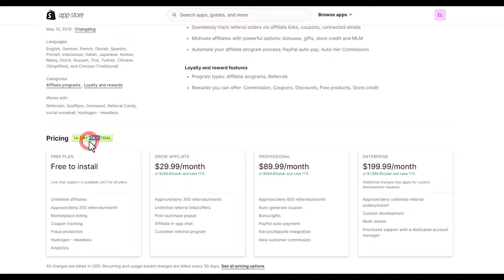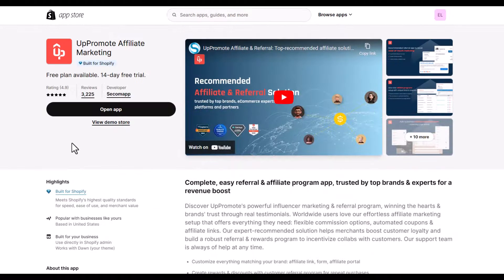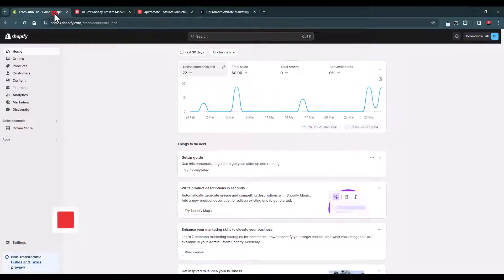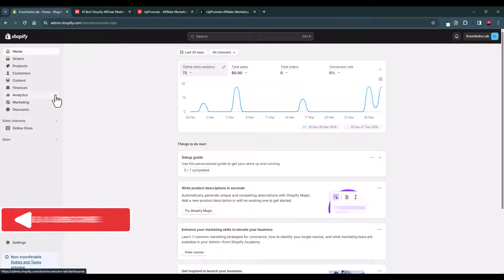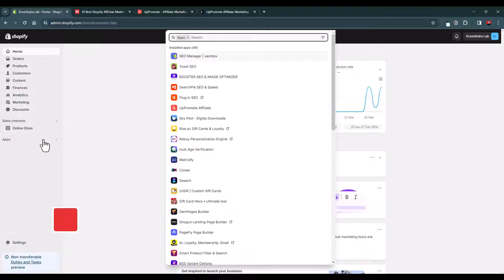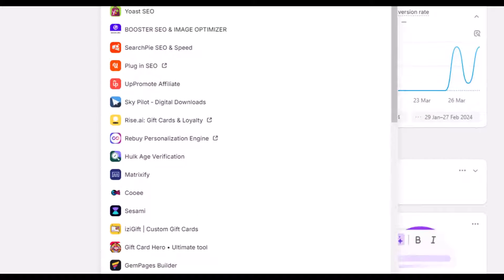Once you see the results the affiliate program brings to your business, you can upgrade to the paid plan which is just $29 per month with a 14-day free trial. I strongly recommend trying UpPromote now. Once you install this app, they will walk you through a series of onboarding forms to help you set up your first affiliate program.